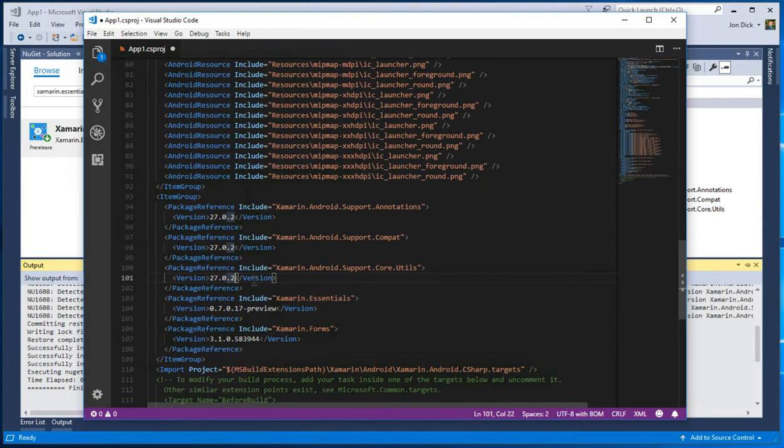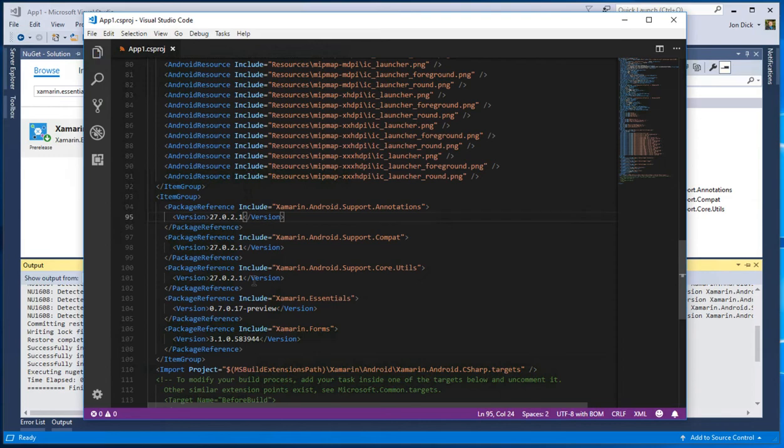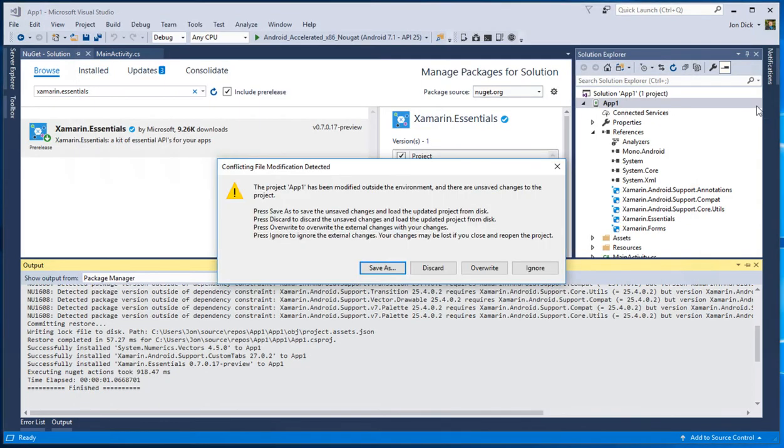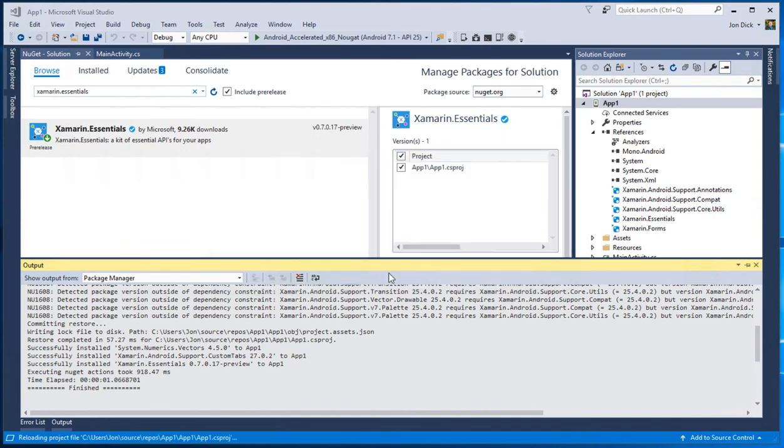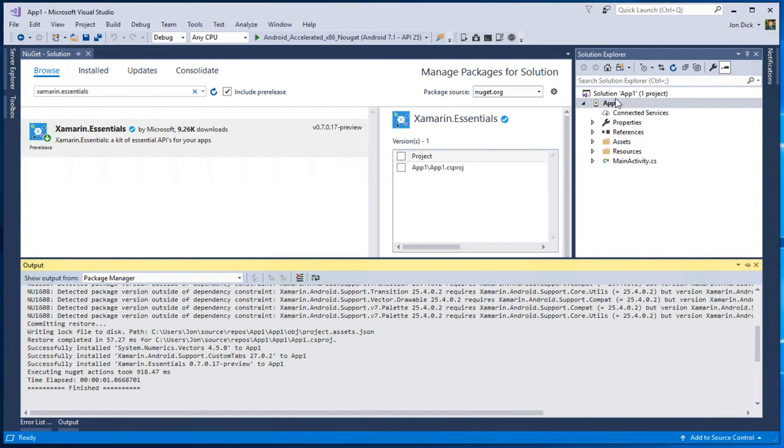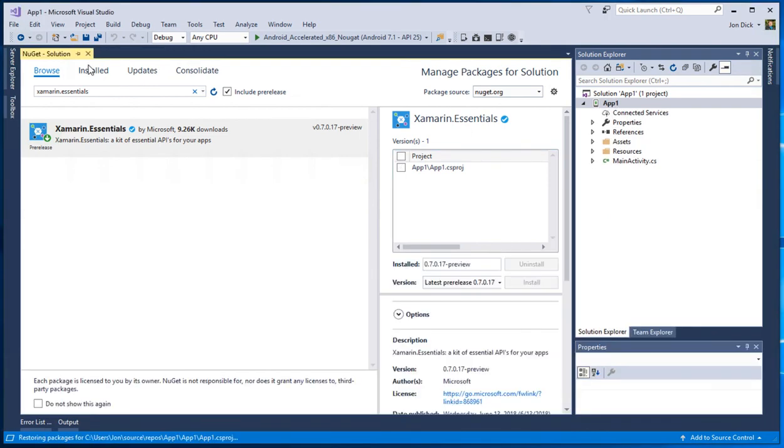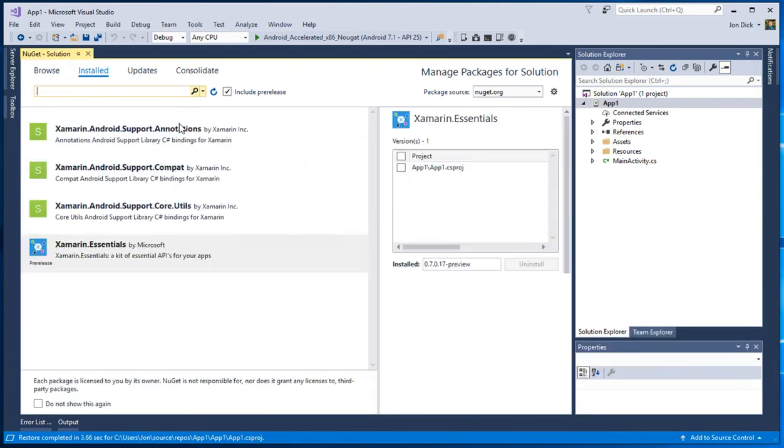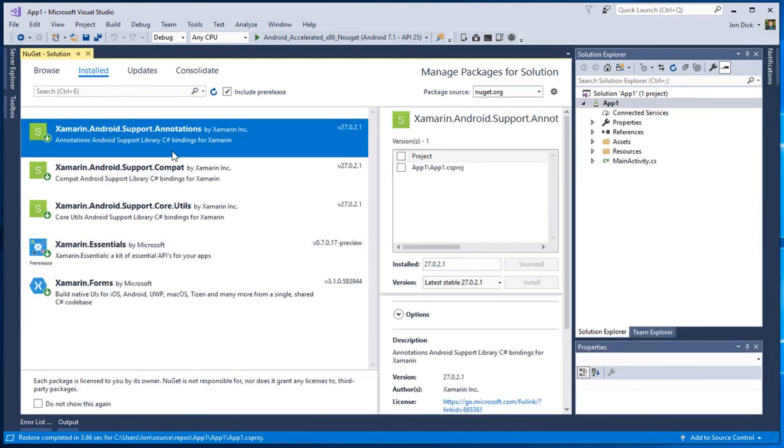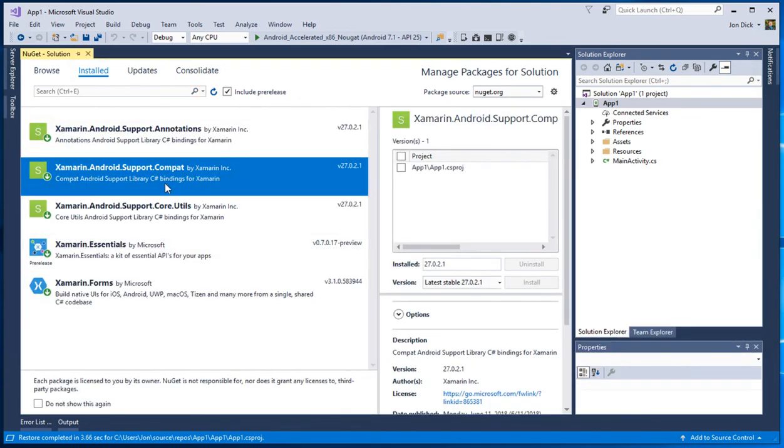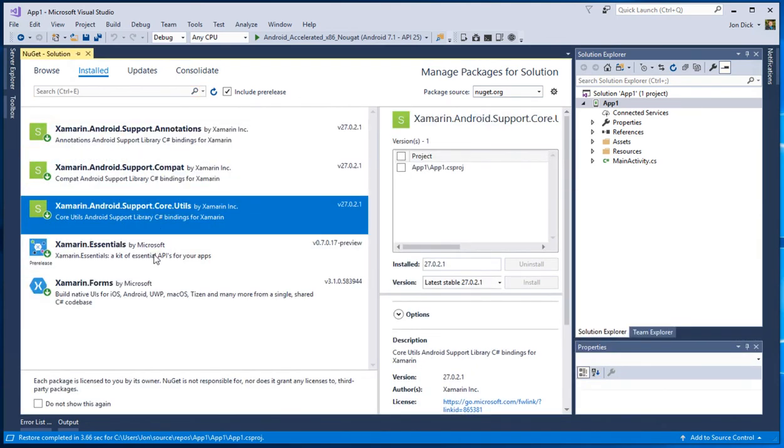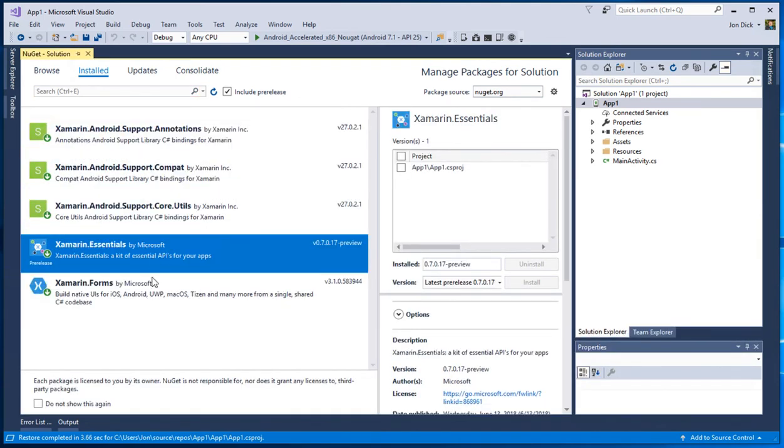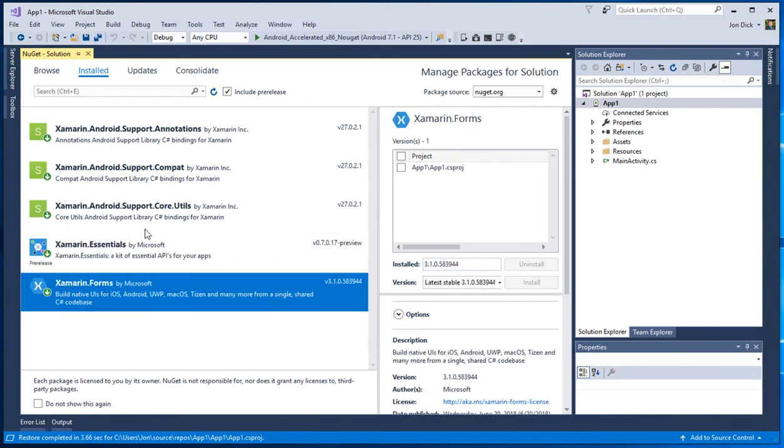So if I want to bump this up to 27.0.2.1, I could just come in here and edit these all. And then we should be able to go in here and discard the unsaved changes. We'll reload that story. And now I think we should be able to see that our installed packages clear out that filter should all show 27.0.2.1 and it's happy and, you know, we're good to go.